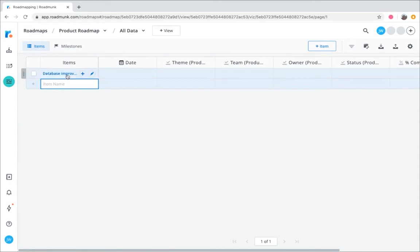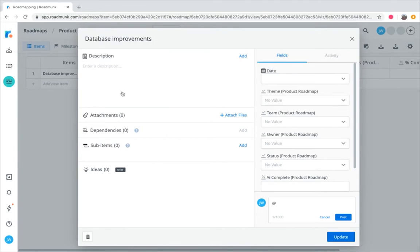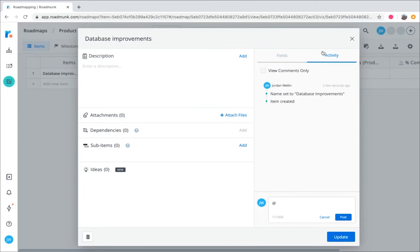The item card, which you can access by clicking on the item, is like the command center where you can view, edit, and manage everything associated with an item, from its description to any helpful attachments, and so on. On the right side, you can see your item's history in the activity log.